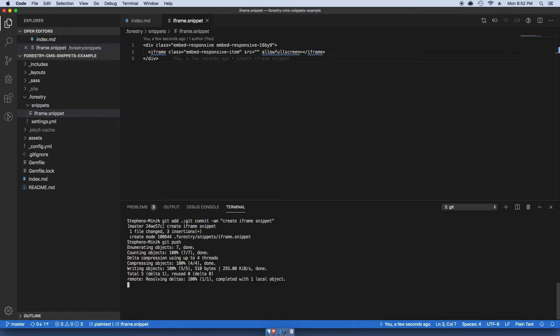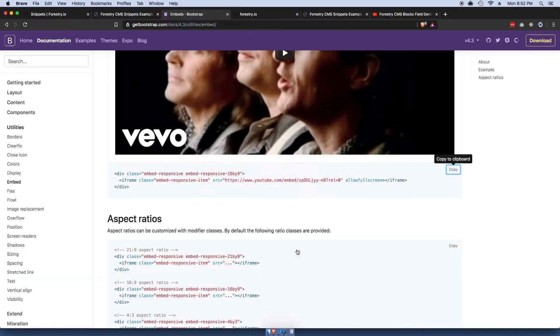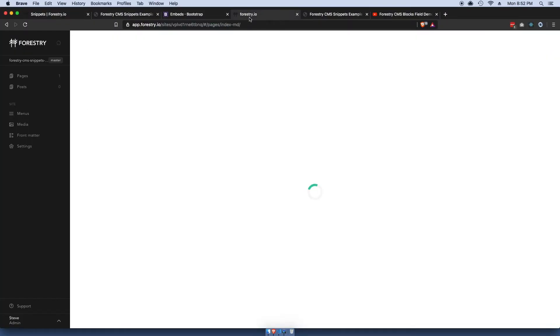Now we're going to commit this. Create iframe snippet. I'm gonna push this up.